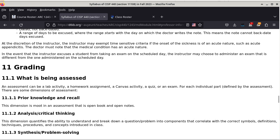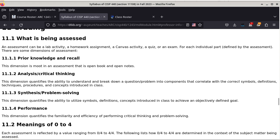Section 11 talks about grading. An assessment can be a lab activity, a homework assignment, a Canvas activity, a quiz, or an exam. Section 11.1.1 basically says your prior knowledge and ability to recall is not being tested because all the exams are open book and open notes. Why would I test whether someone can remember something when it's already open book and open notes? It doesn't make sense.